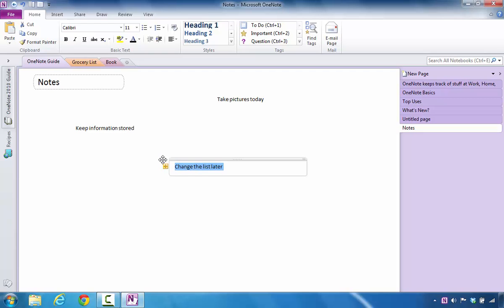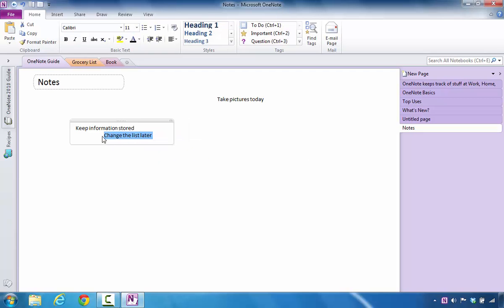I'm going to left-click that information. I'm not going to let go, and I'm going to just drag the text to where I want it to be. At this point, I can see that those containers merged, and now I have, instead of three note containers, I have two.